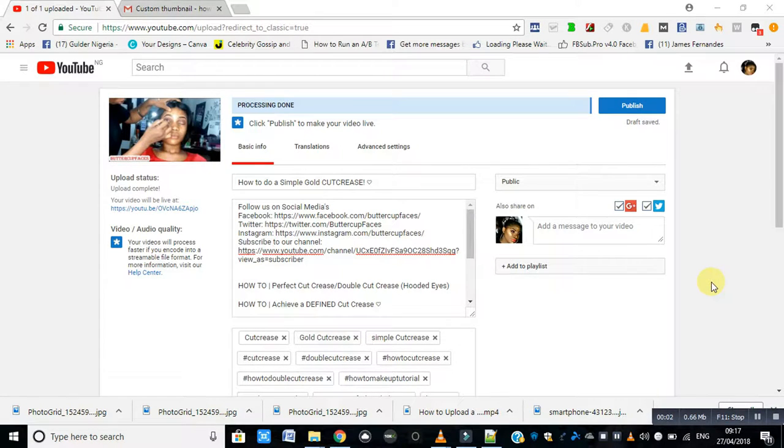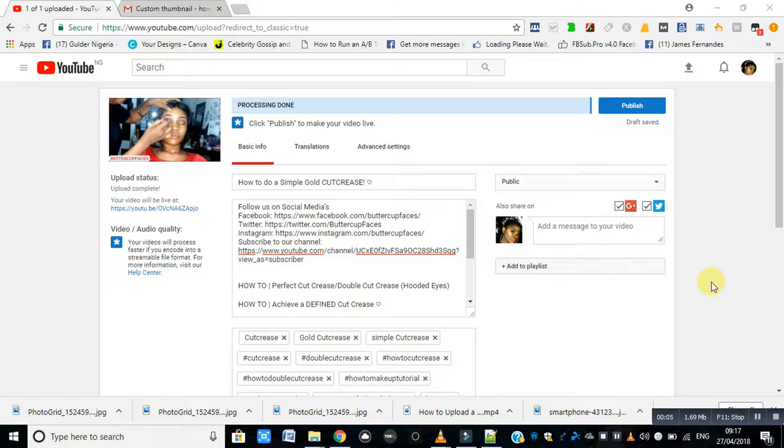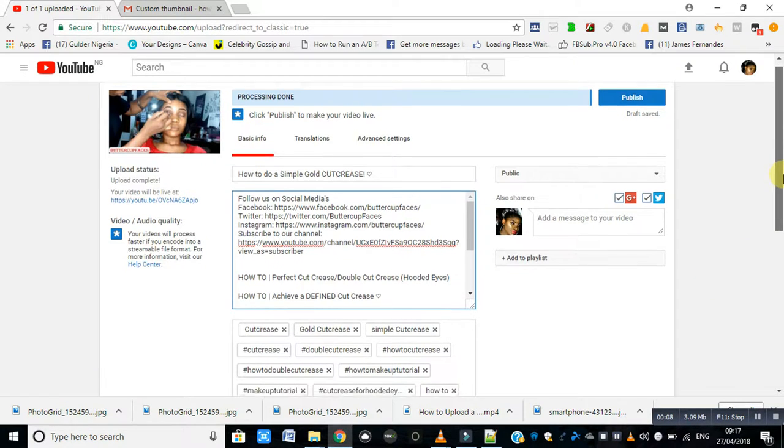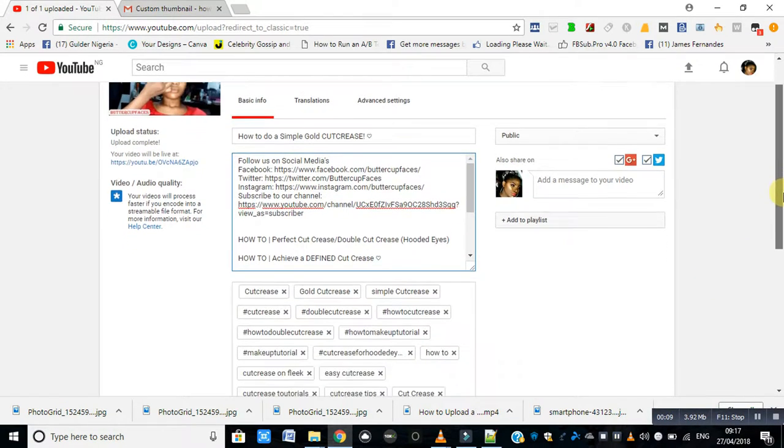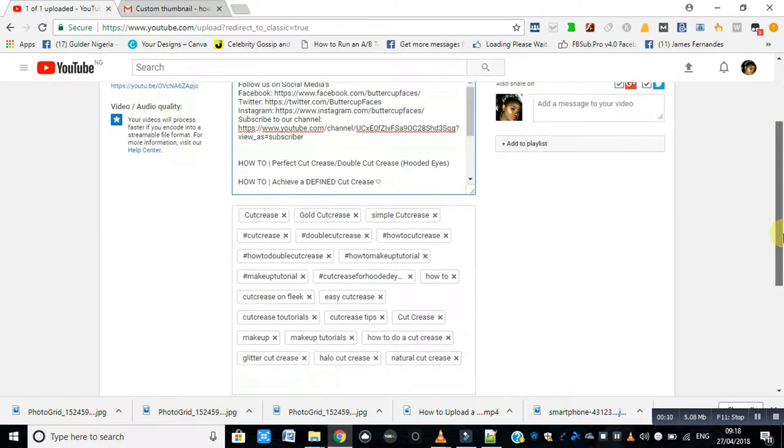I'm uploading a video right now, so I'll be showing you how to select or upload a custom thumbnail.